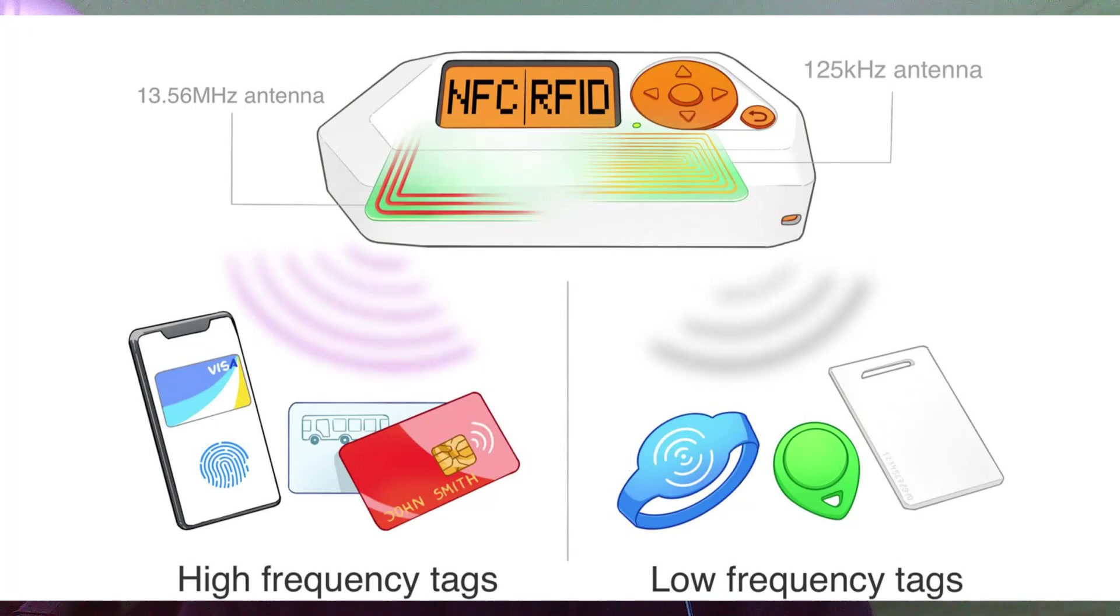Let's move on to the other option. RFID. This option allows you to read and store 125 kHz cards and tags.